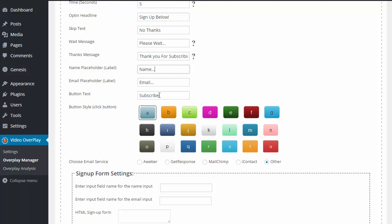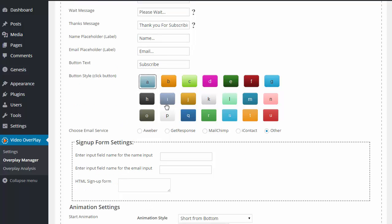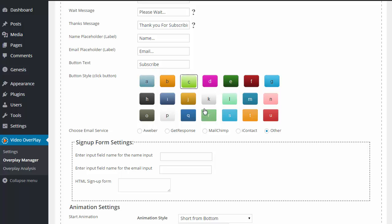Then we have our button text. Mine says, subscribe. Yours can say download now or join or whatever it may be that they are opting into. Then we have our button style. This is going to be what your button looks like, your subscribe button. This is going to be what it looks like on the video itself. So we have quite a few different colors and styles that you can see here.